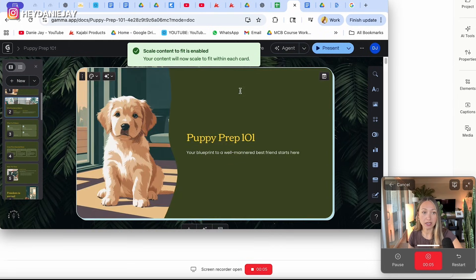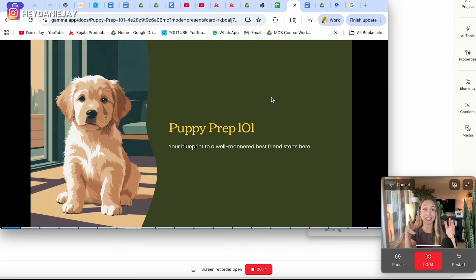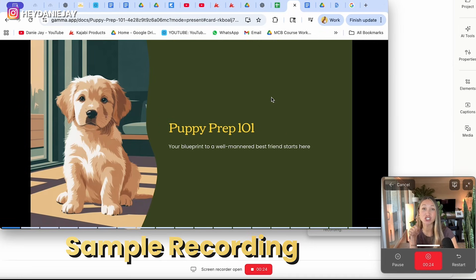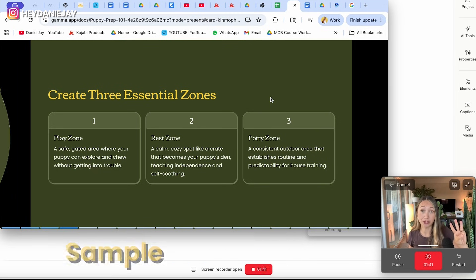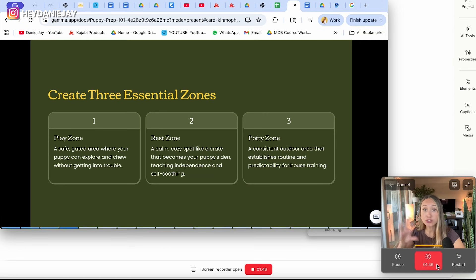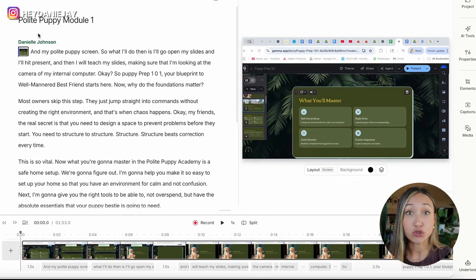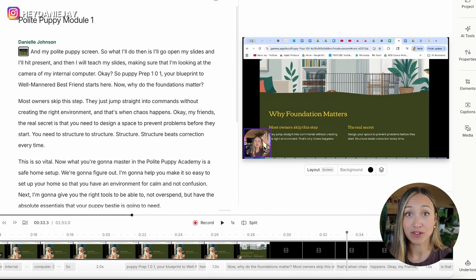What I'll do then is go up in my slides, hit 'Present,' and teach my slides while making sure I'm looking at the camera of my internal computer. For example: 'Puppy Prep 101 — your blueprint to a well-mannered best friend starts here. Are you ready? Let's dive in. First, let's talk about creating three essential zones.' Once you're done recording, hit the red button to stop. A transcript of your video pops up and you'll see your screen share and yourself in the corner.